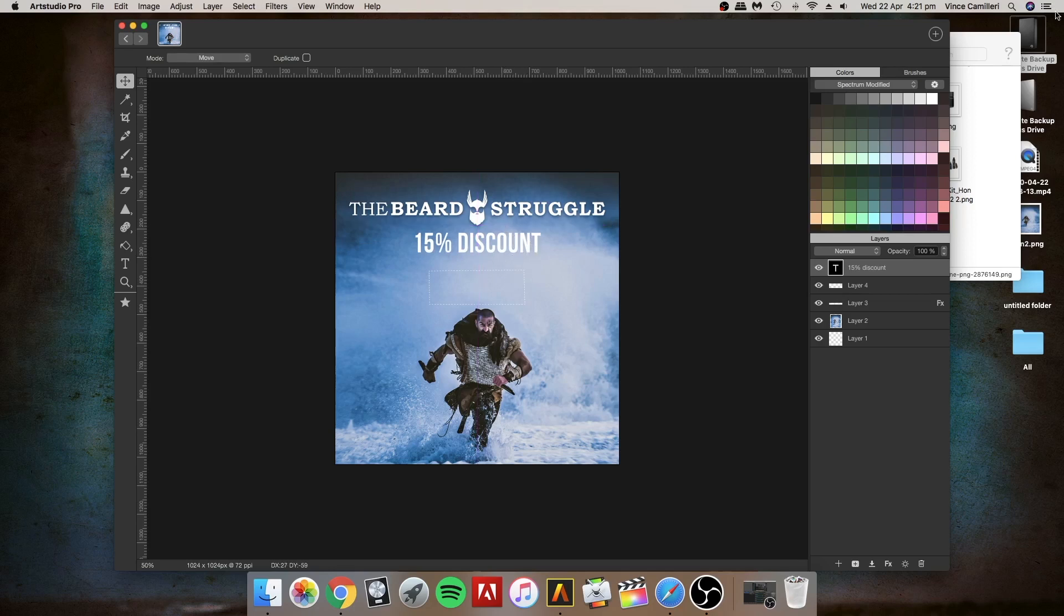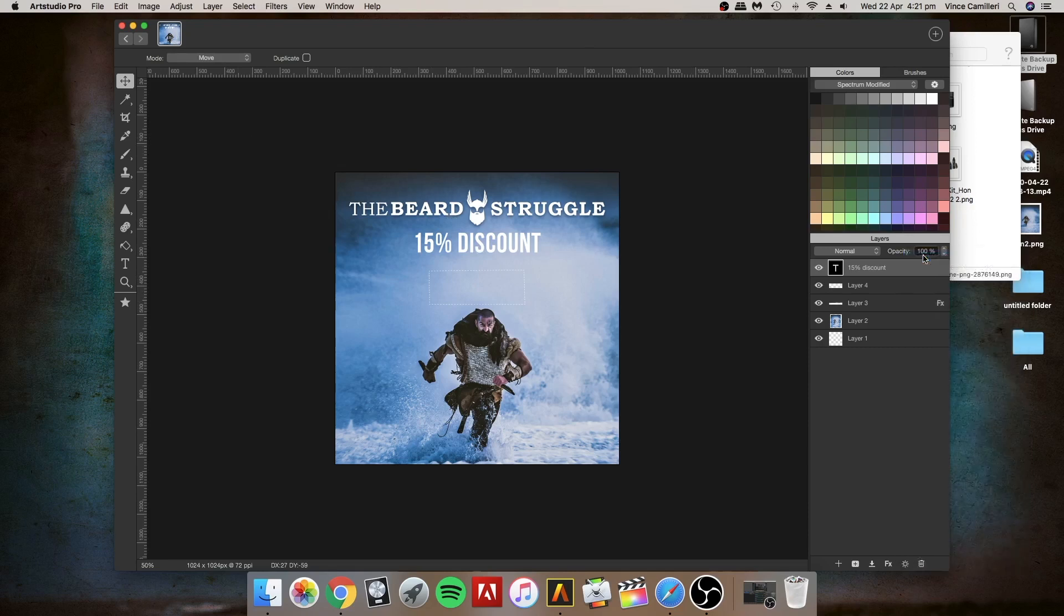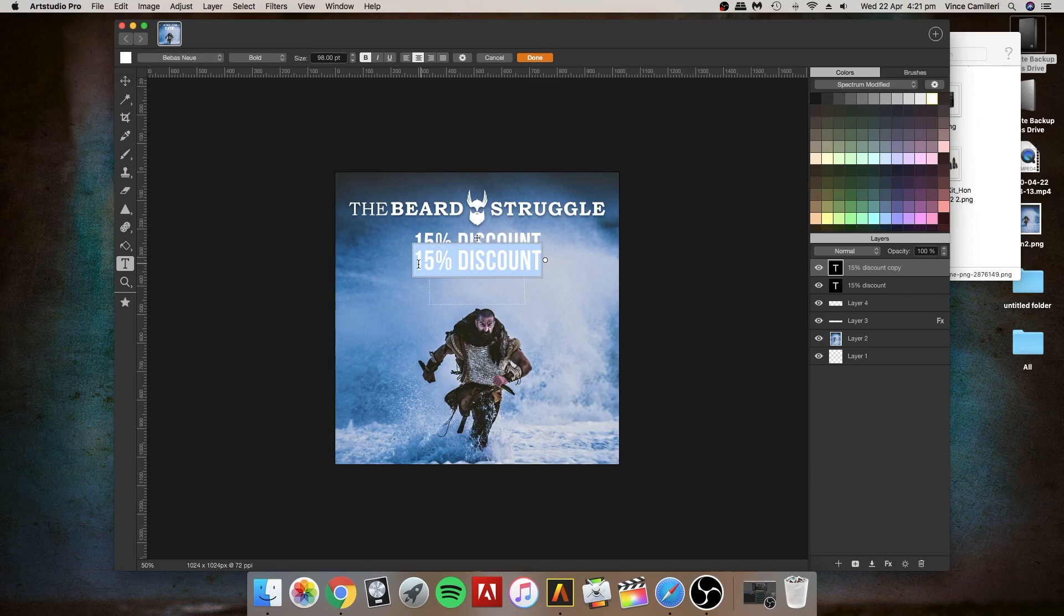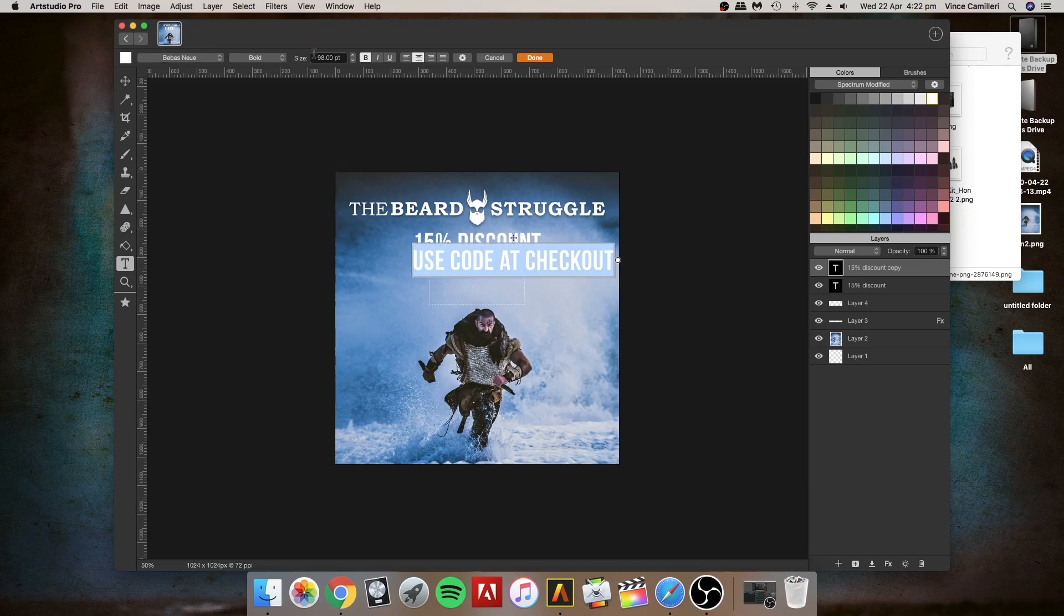Now instead of clicking on the text button again to add more text, I can just go to the text I've already got and duplicate it. You won't see it but it's there in the same place, you just drag it down. That saves me having to do another one. I'm just going to click on that and change it to 'use code at checkout.'